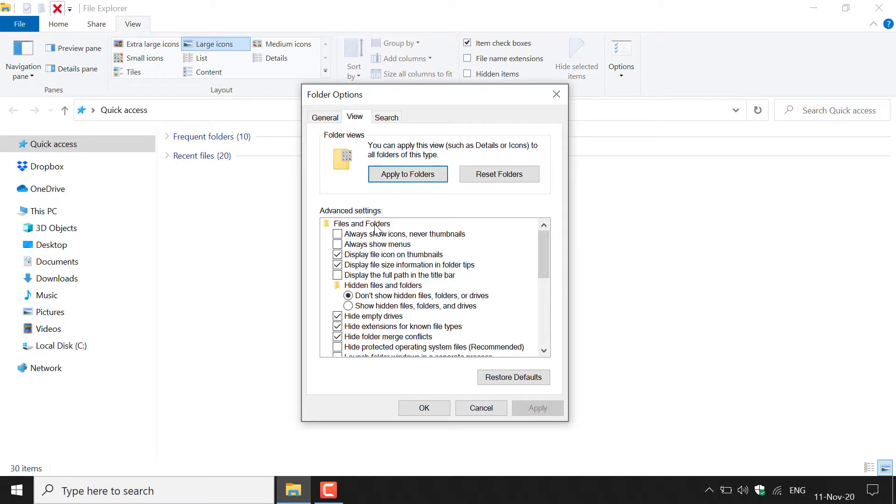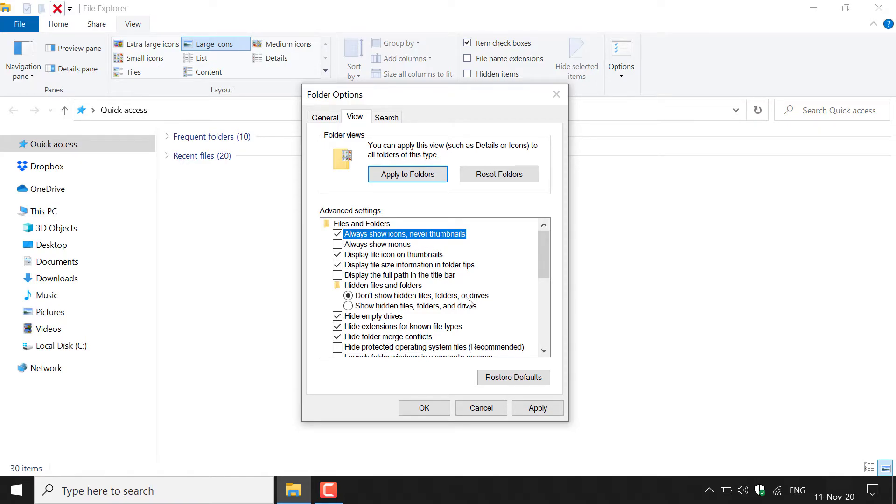In the files and folders area, you want to check mark the first option here which says always show icons, never thumbnails. So all you need to do is just check mark this and then hit apply and OK.